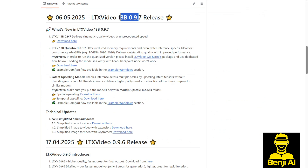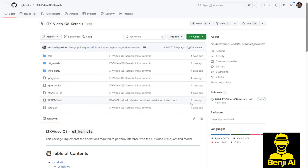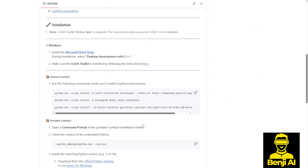As the official GitHub repository says, it's ideally suited for consumer-grade GPUs, specifically the 4090 and 5090. Even the QA kernel will require you to download and install when running the FP8 quantized version of this model. You'll have to do some installations, but it's very easy — just three command prompts and you're ready to go.